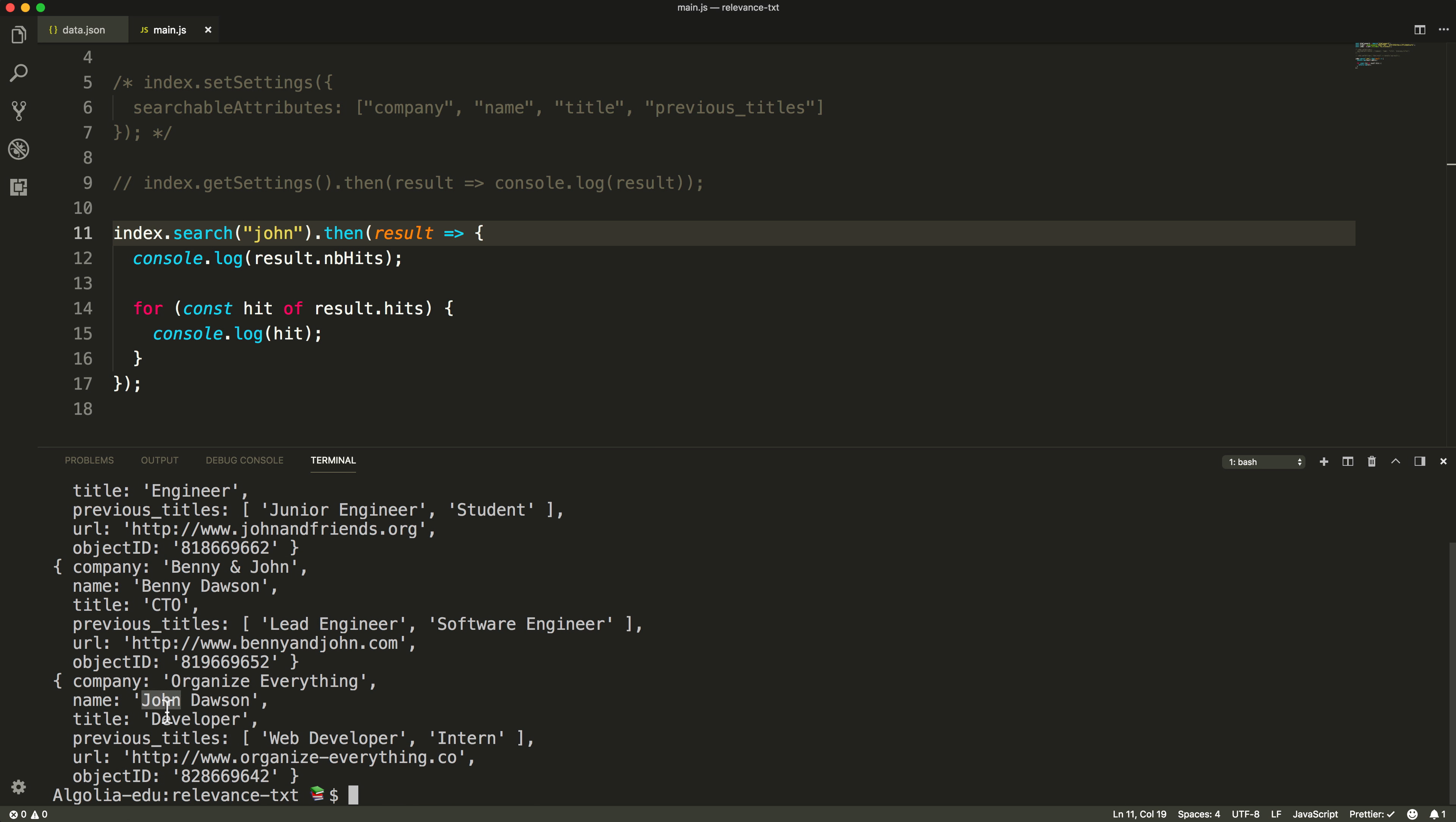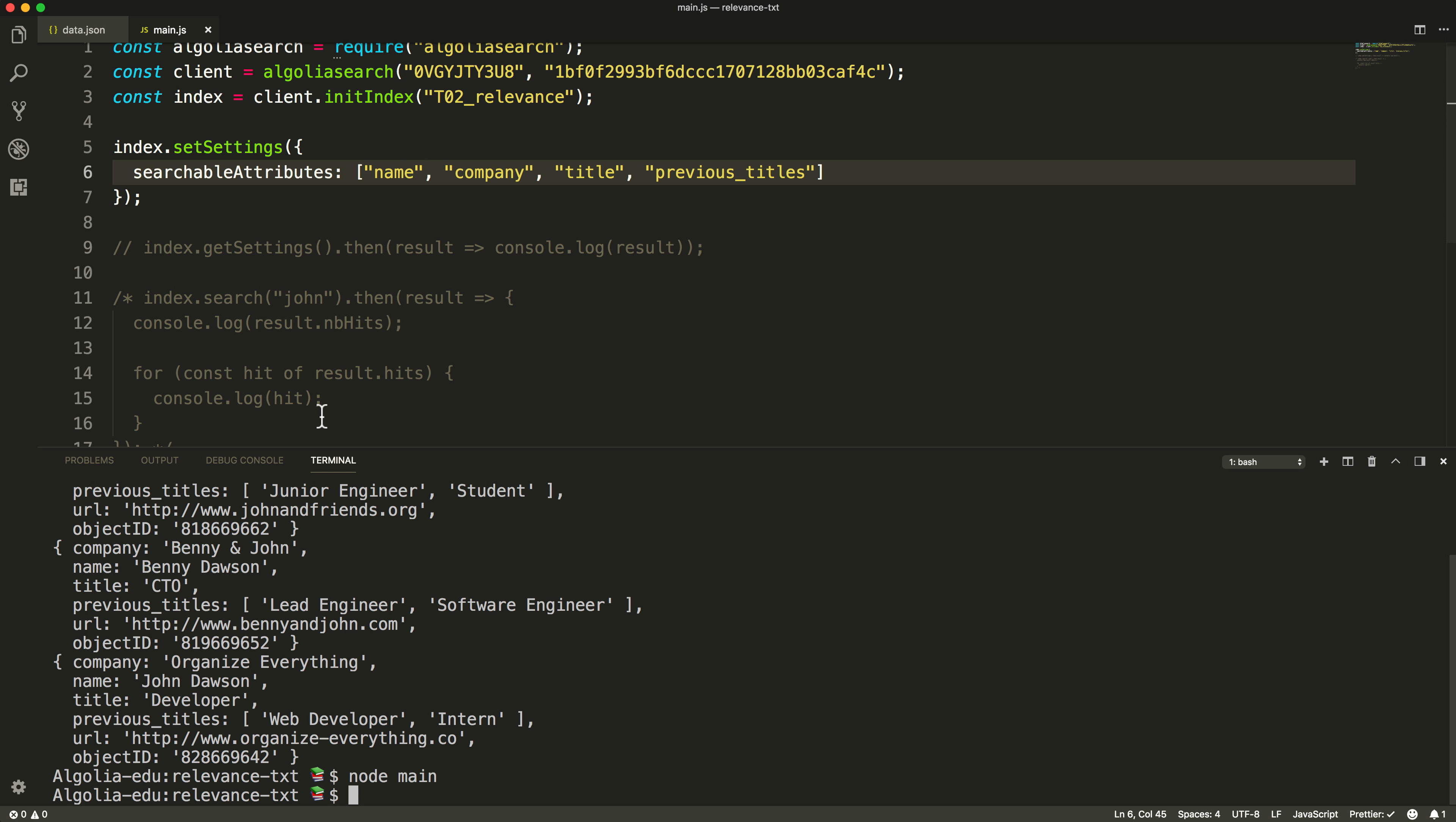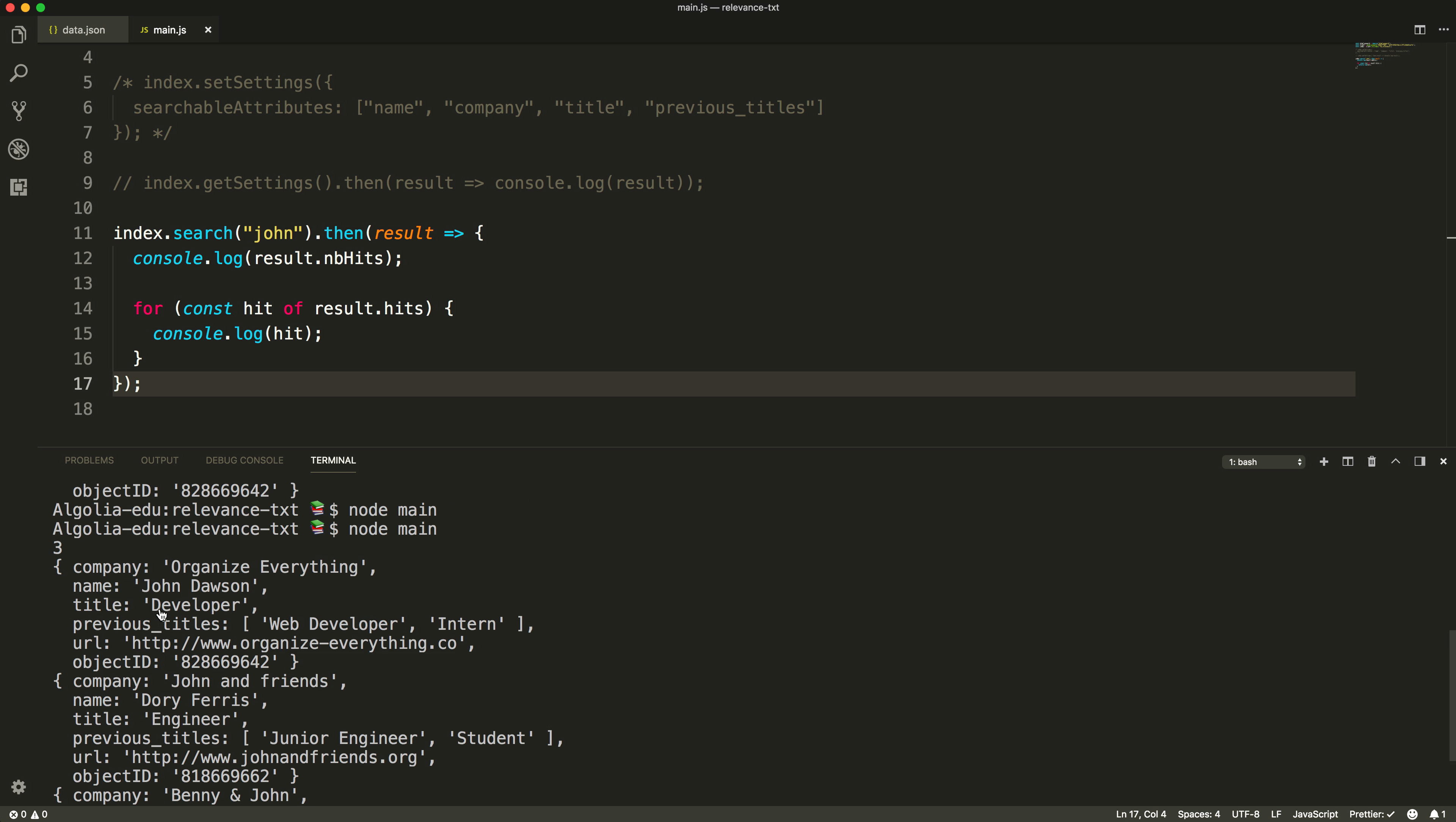For the matching John Dawson record to appear first, we'll need to ensure that the name attribute is above the company attribute in the list. The higher an attribute is in the list, the more important it will be. Let's change our array of searchable attributes and run the script. Doing the John query again, we can see that the record matching in the name attribute is appearing first.